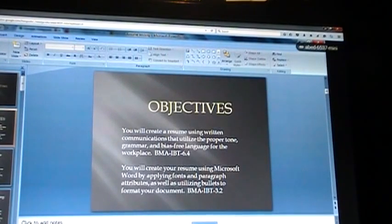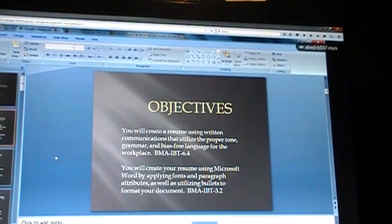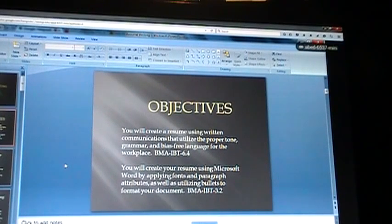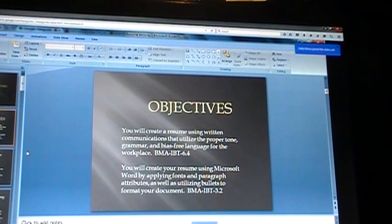So today we're going to discuss resume writing. Our objective is to create a resume, get communication, and utilize the proper tone, manner, and bias retainers from your places. We'll create these resumes from Microsoft Word, because we did the lesson last week on cover letters and business letters. We want to discuss applying font and paragraph attributes, as well as utilizing bullets to form a document.